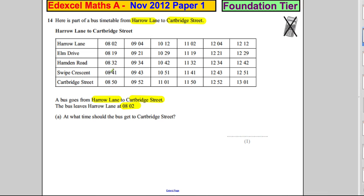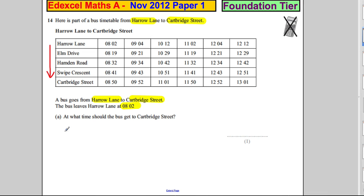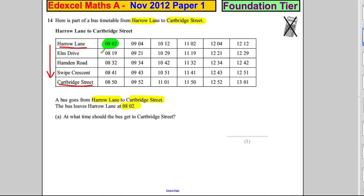The way the timetable works is going downwards, because it's telling you how to get from Harrow to Carpbridge Street — the two places named in the question. In our particular case, we get on the bus at 8:02. So looking down, it's 8:50. It arrives there.